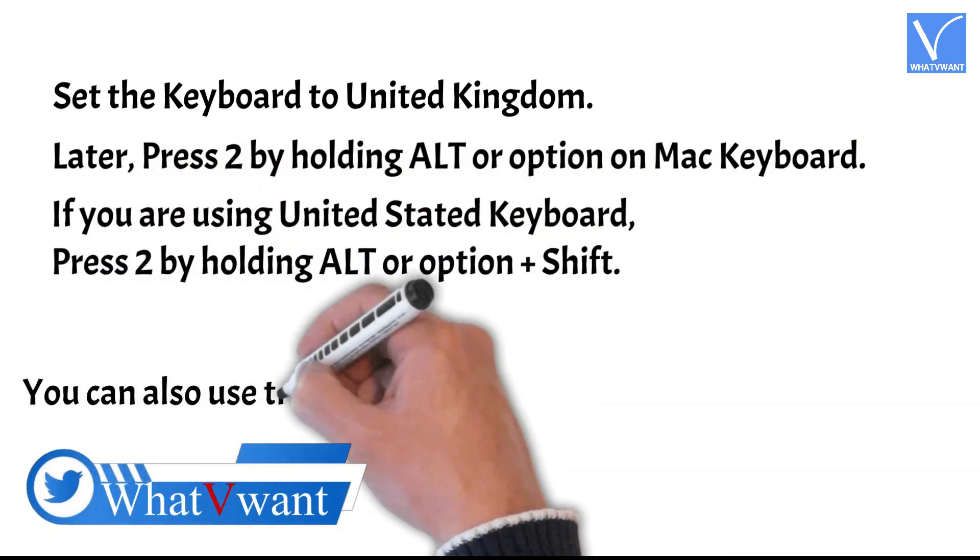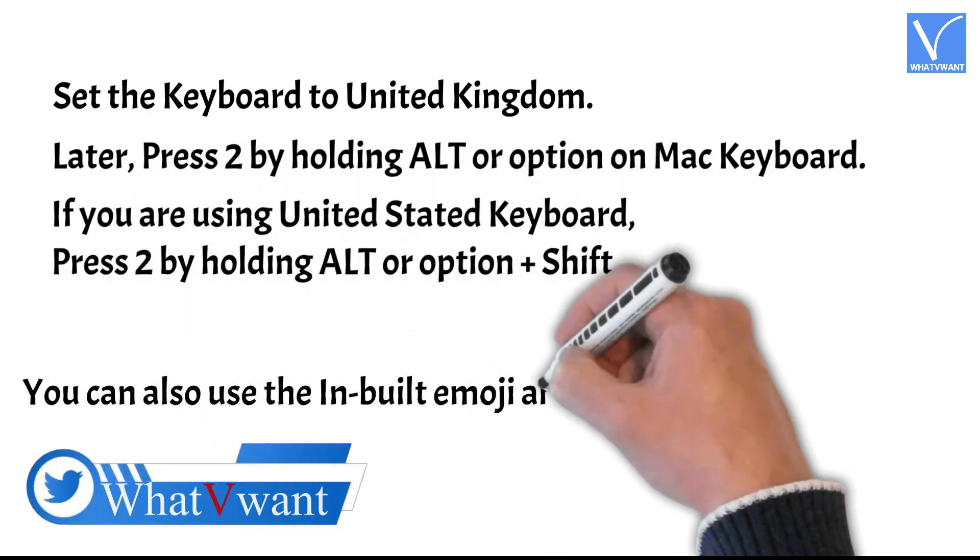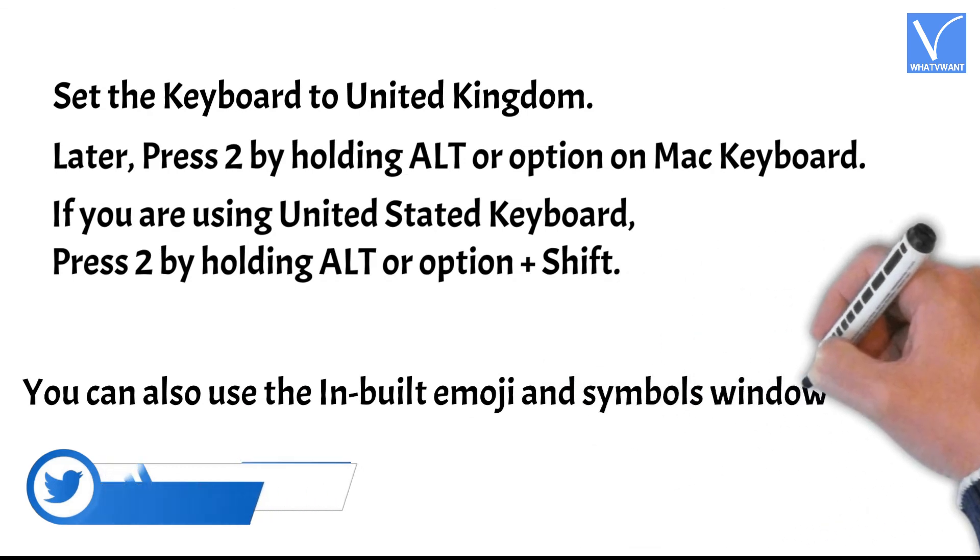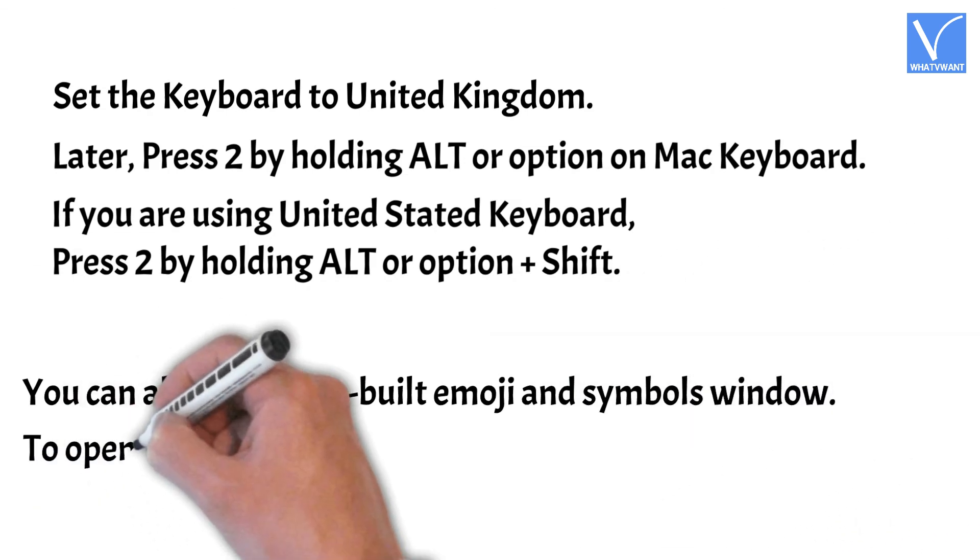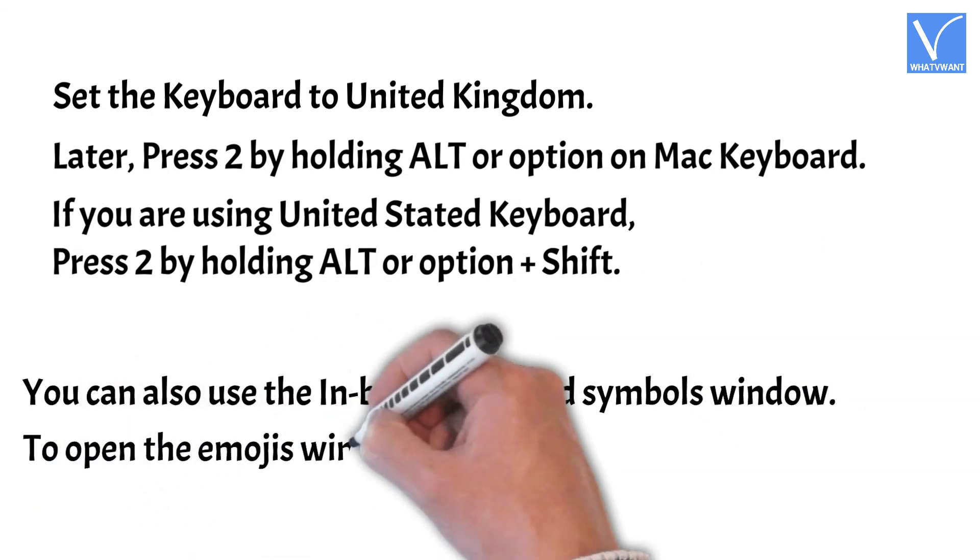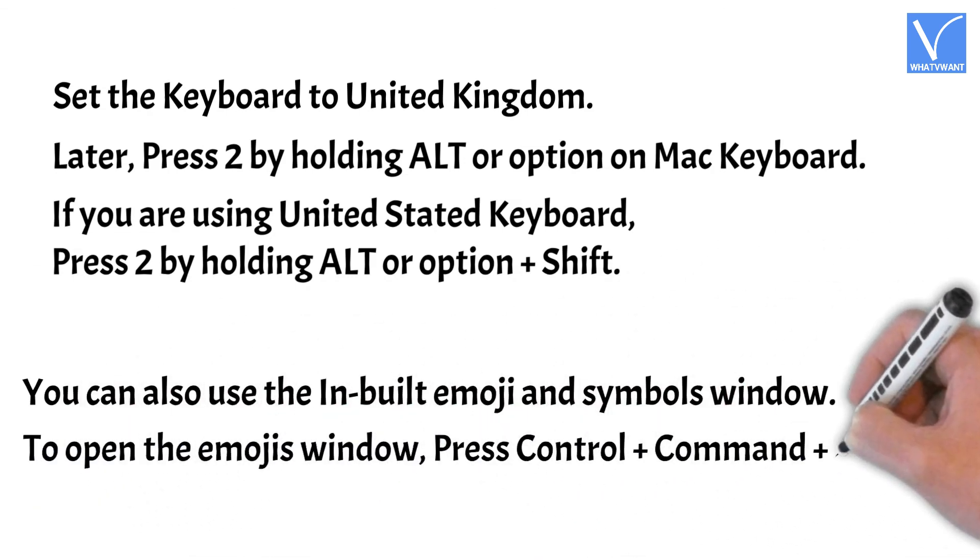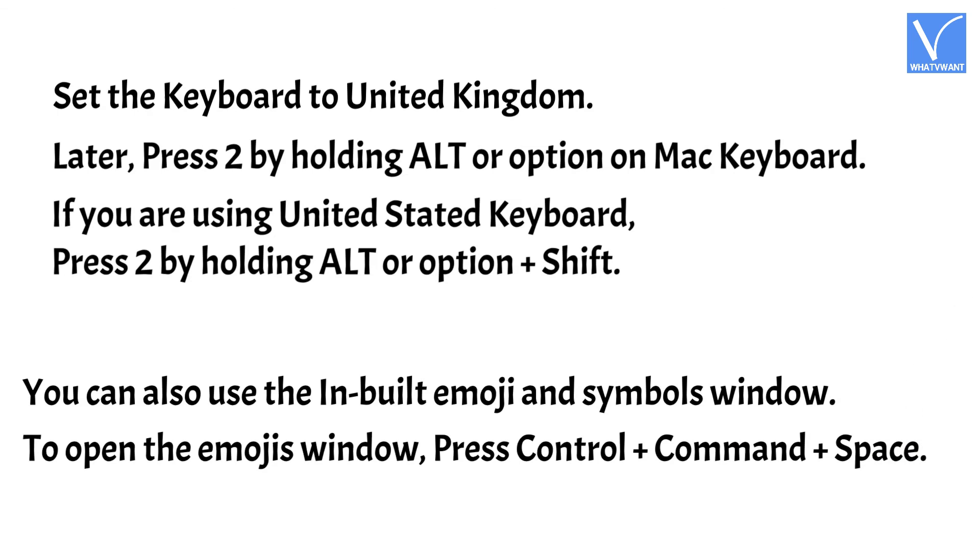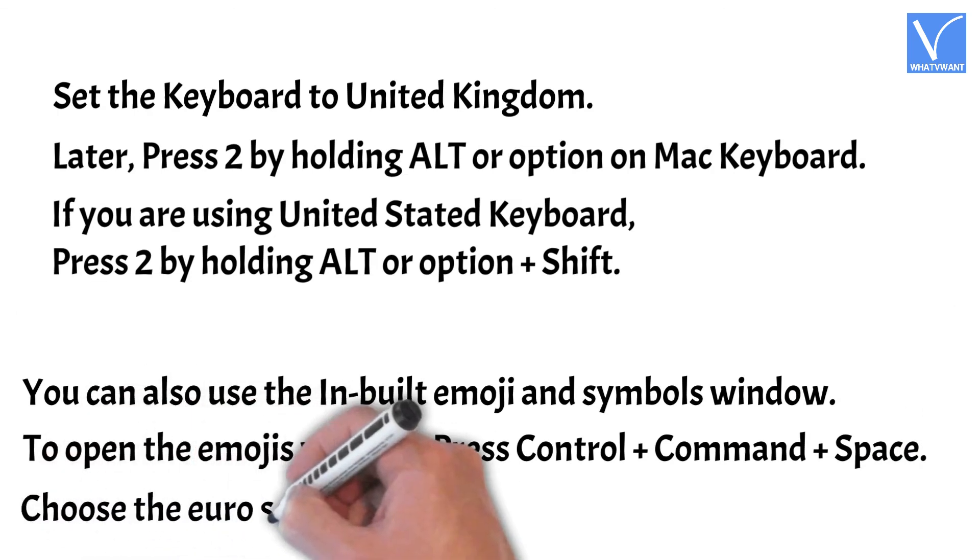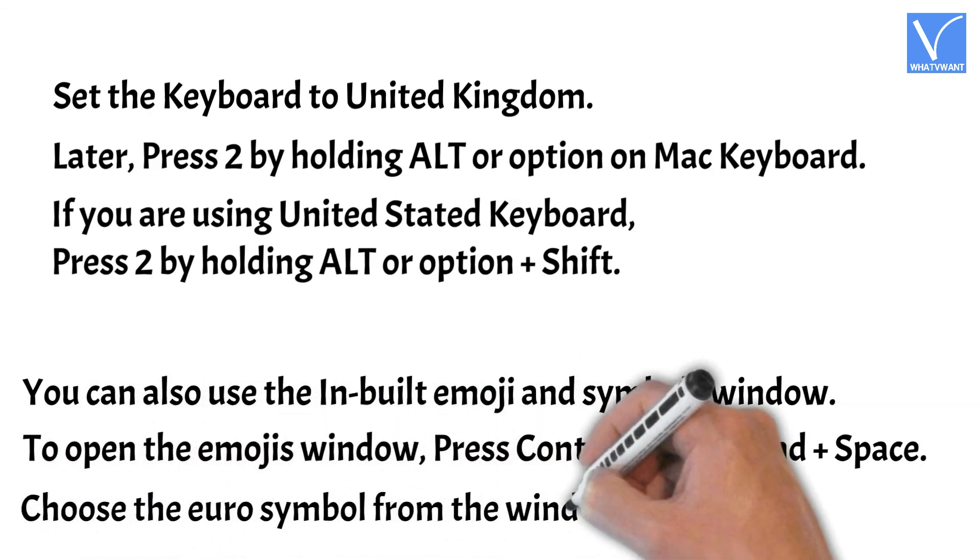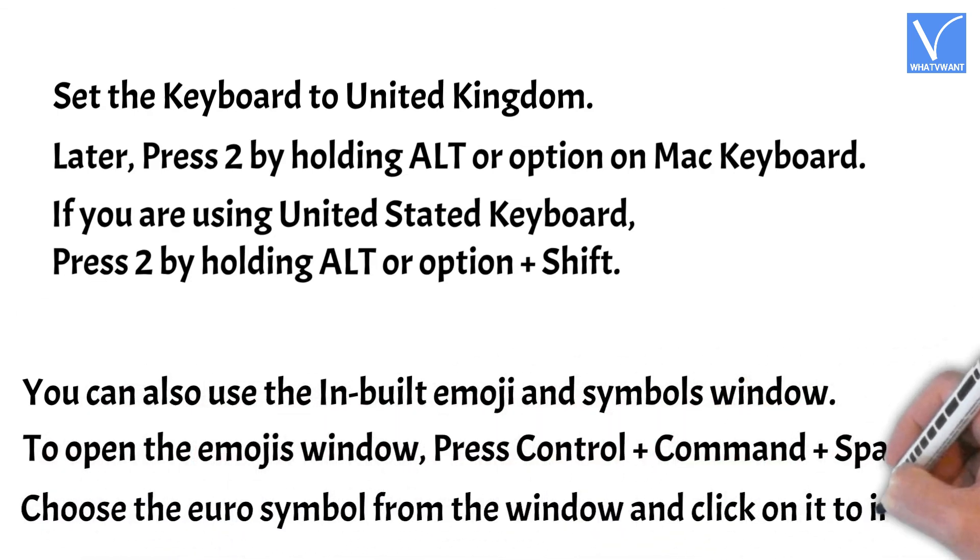You can also use the inbuilt emoji and symbols window. To open the emojis window, press Ctrl plus Command plus Space. Choose the euro symbol from the window and click on it to insert.